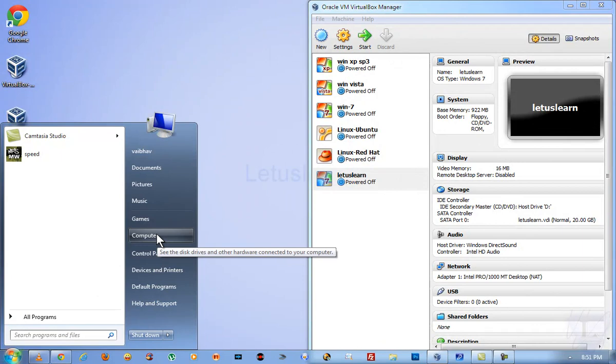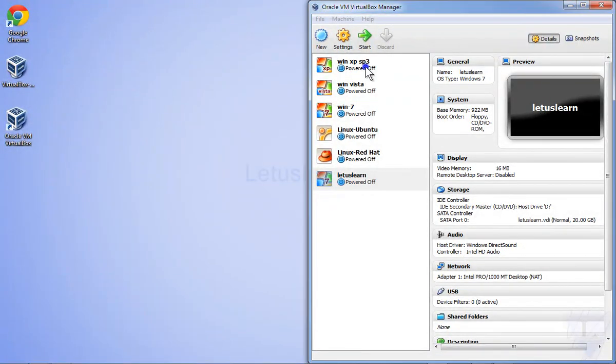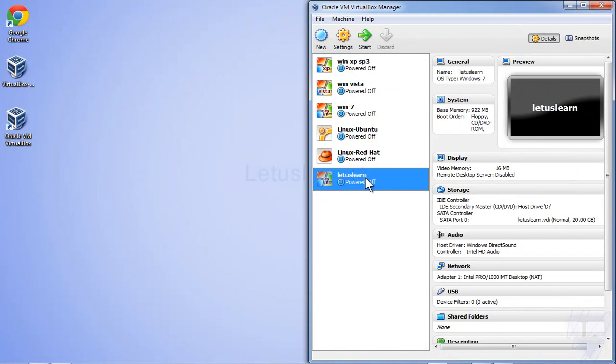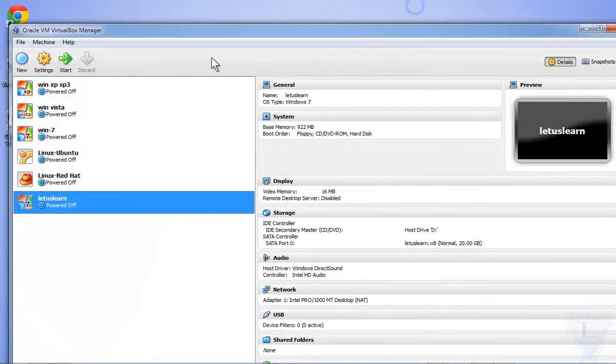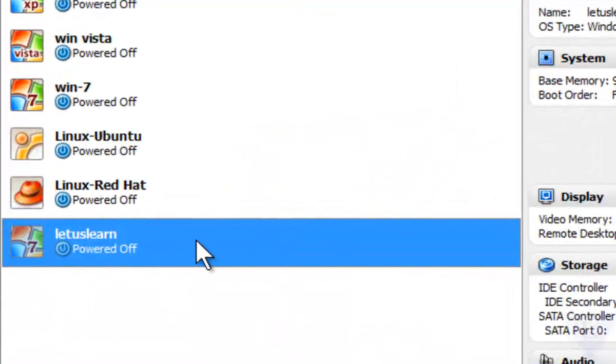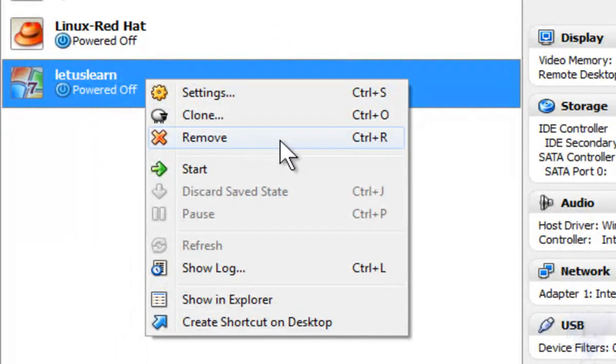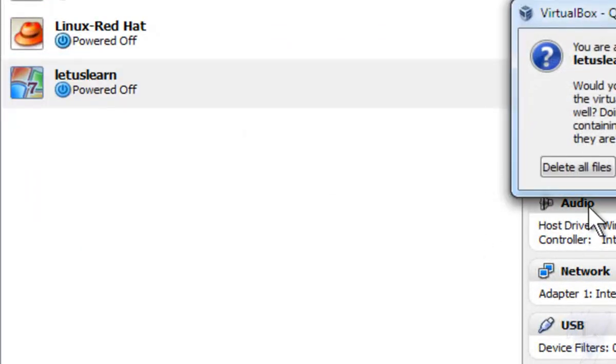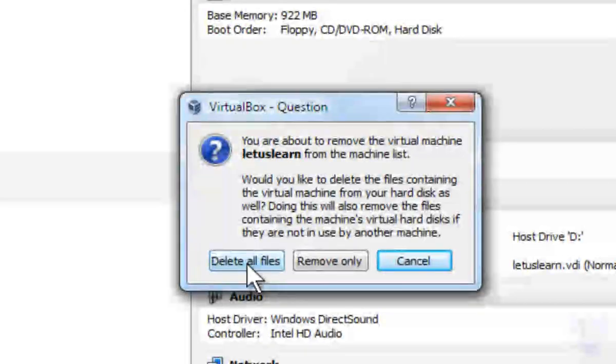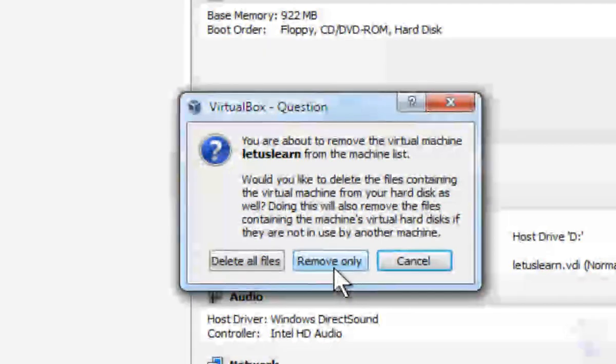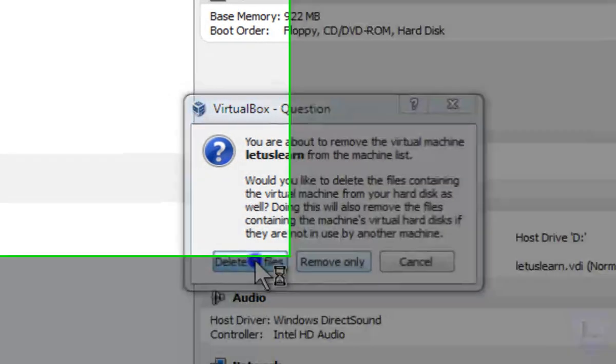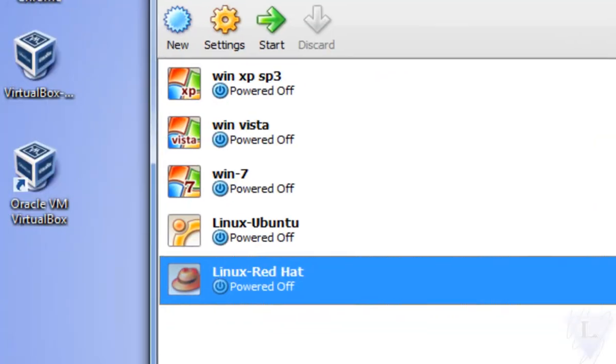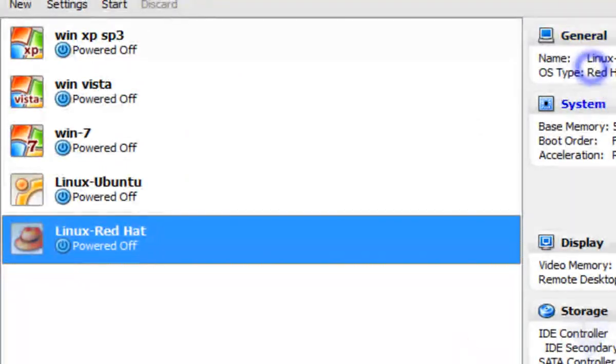Note: For some reasons if you want to completely remove the guest operating system you can simply delete the virtual machine by right clicking on the virtual machine and clicking on Remove option. Now you can select from the two options which say Delete Files or Remove Only. That's it. The guest operating system will be removed and it will not affect your PC or your host operating system.